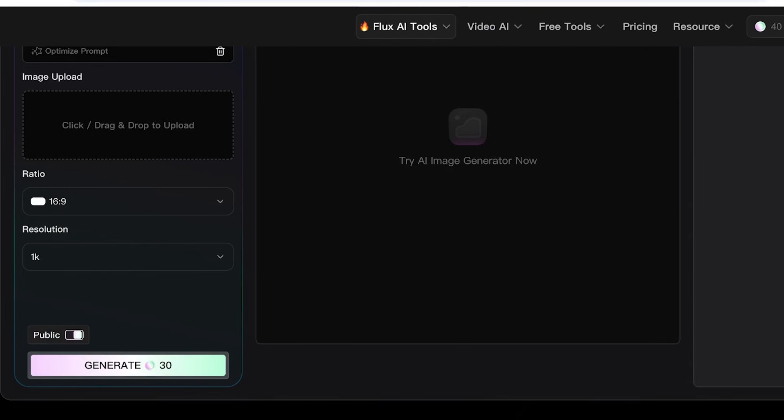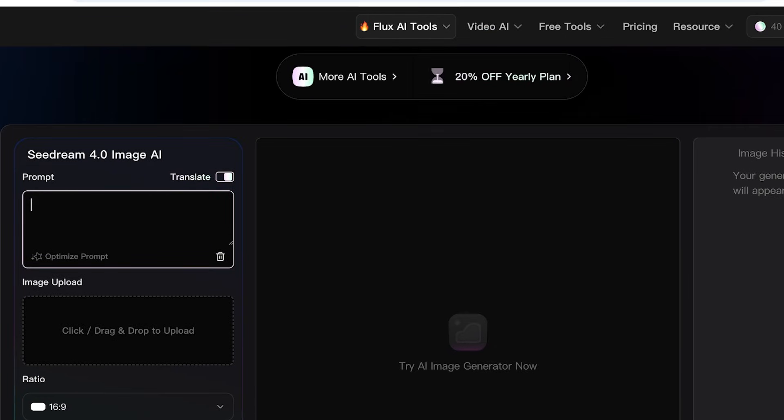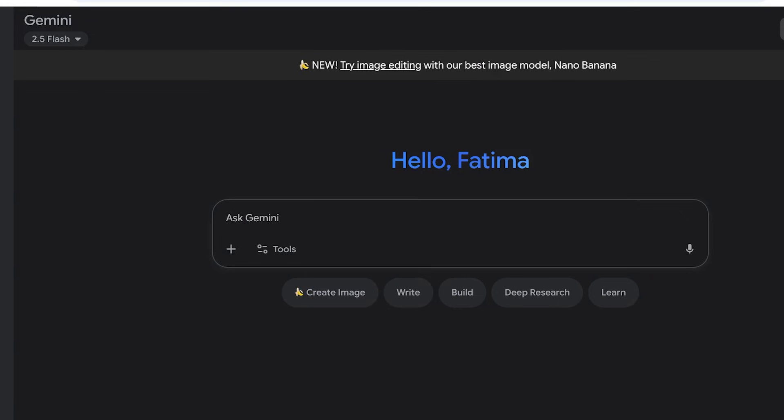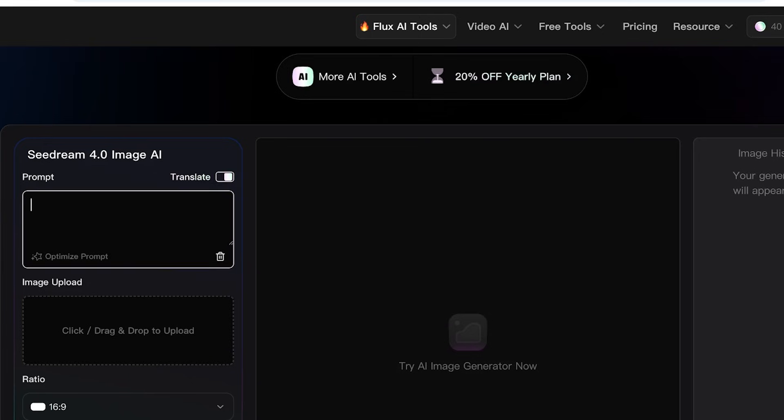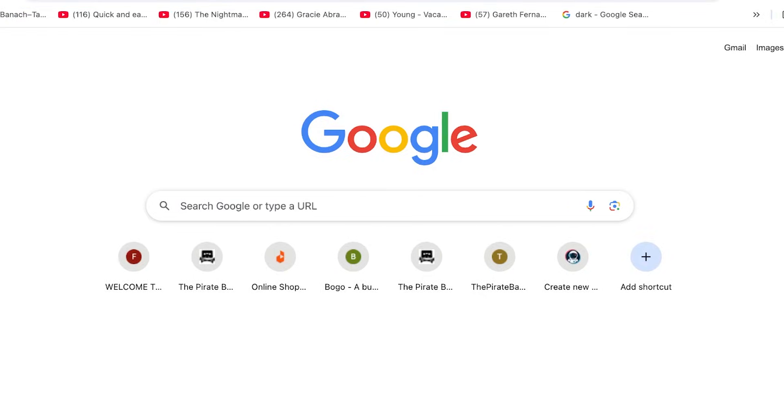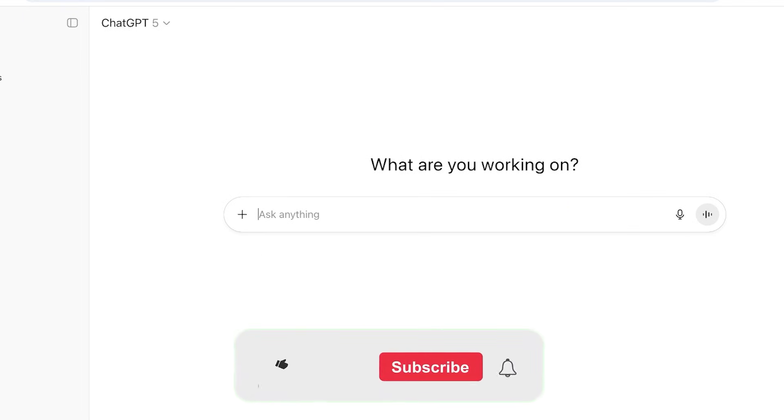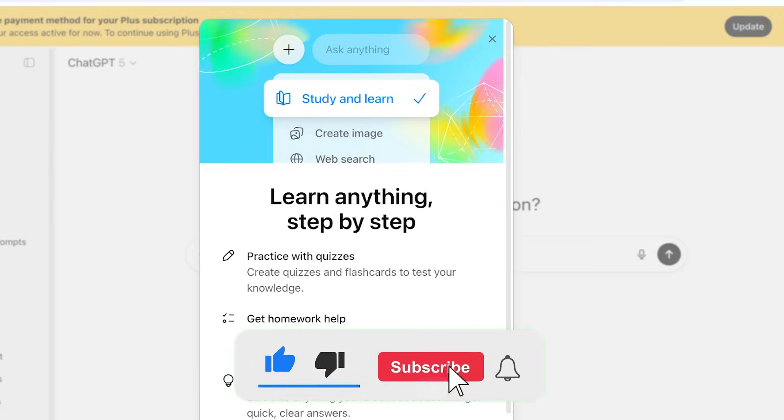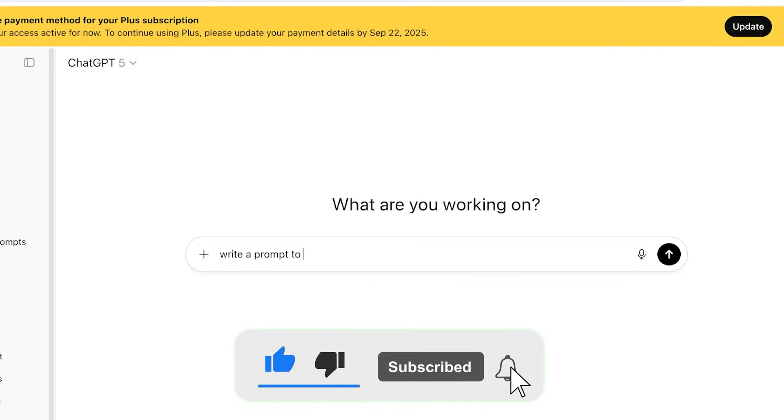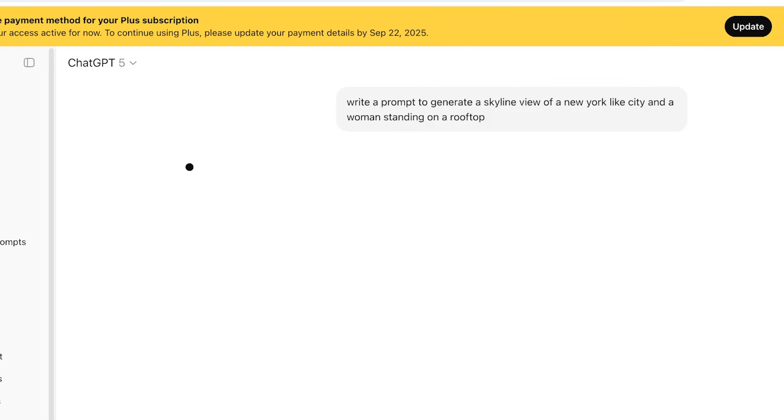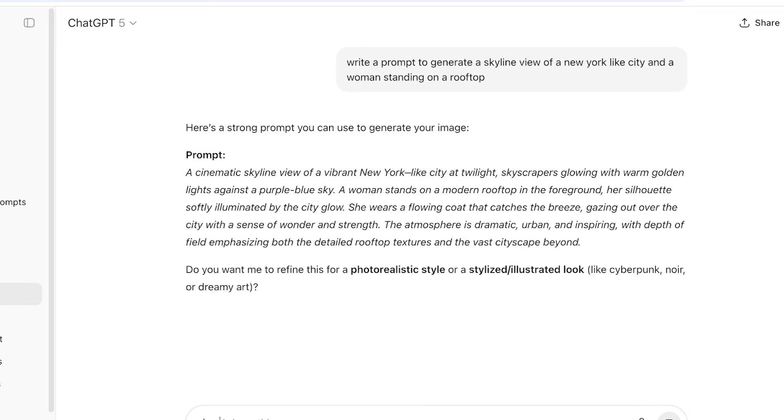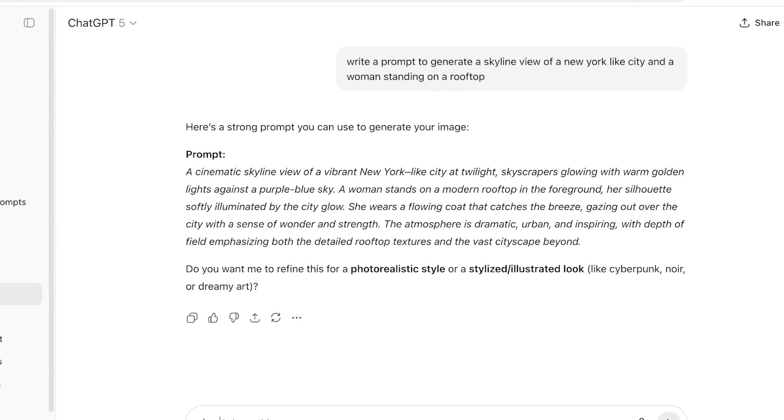So let's put in a prompt, and we're going to be using the exact same prompt on Nano Banana as well, so that you guys can see the differences between both of these platforms. Now we also have prompt optimization, and I'm going to be using a very generic prompt that is going to be consistent. So I'm going to be using ChatGPT to write a prompt: write a prompt to generate a skyline view of a New York-like city and a woman standing on a rooftop. And right now it is going to be generating the prompt. Now from here, I'm going to copy this just like so, and I'm going to go back into Seedream and paste it.